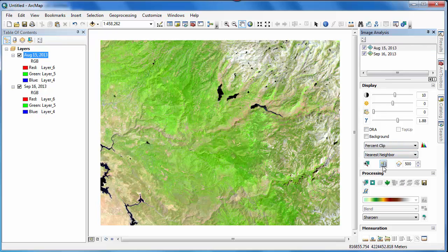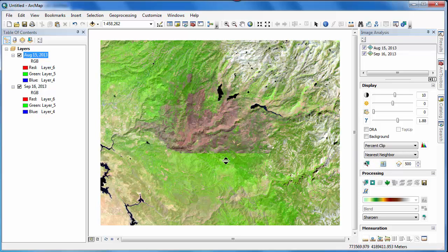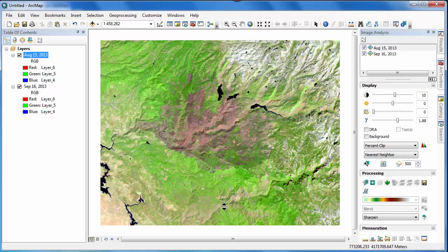Using our image analysis tools and the swipe capability, we can swipe away the August 15 scene and clearly see the effects of the fire.